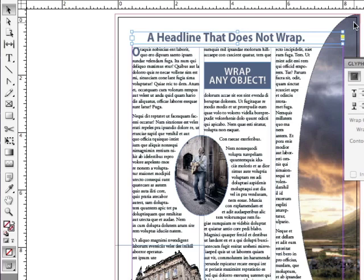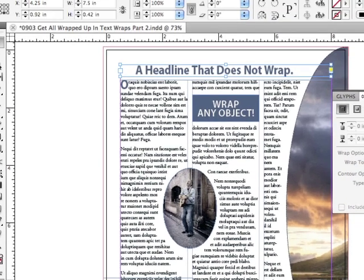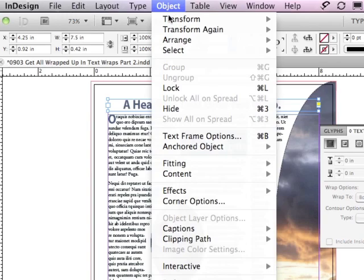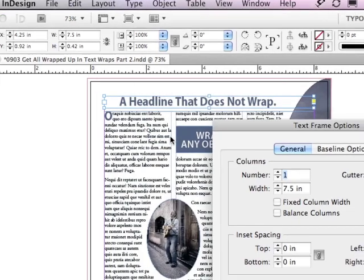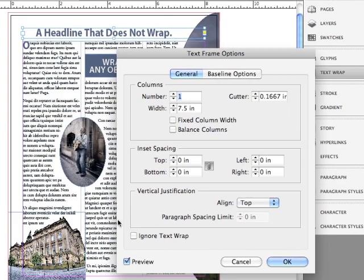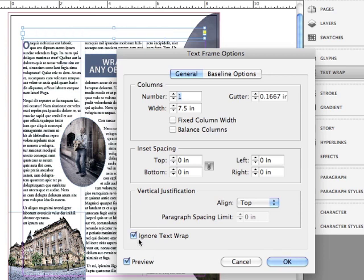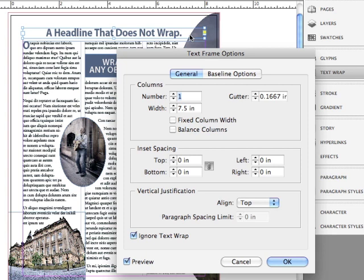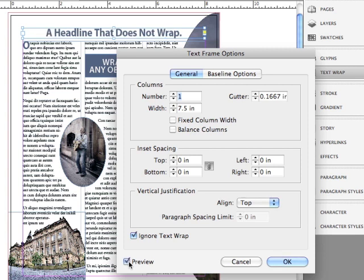Well, what I can do is go into the Object menu to Text Frame Options and down towards the lower left-hand corner of the text frame options, check Ignore Text Wrap. And you'll see that the headline now re-centered to the frame itself. Let me uncheck Preview so you can see what I mean. There it is being affected by the wrap and when I hit Preview, that's what it's doing now is ignoring the wrap and centering the headline to the frame itself.